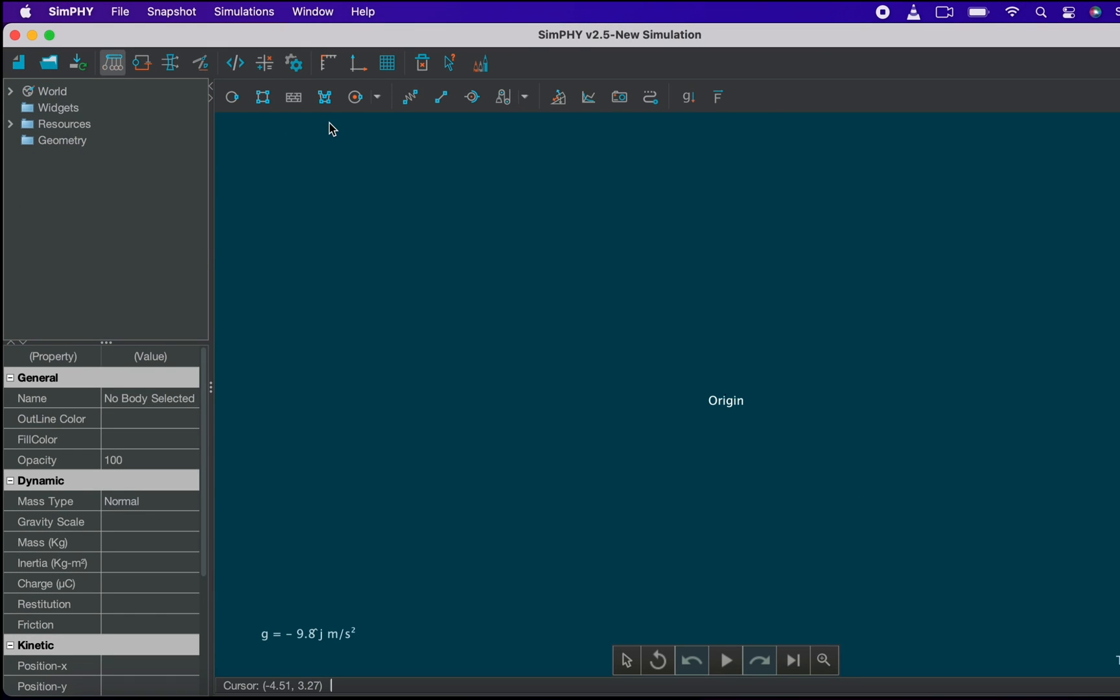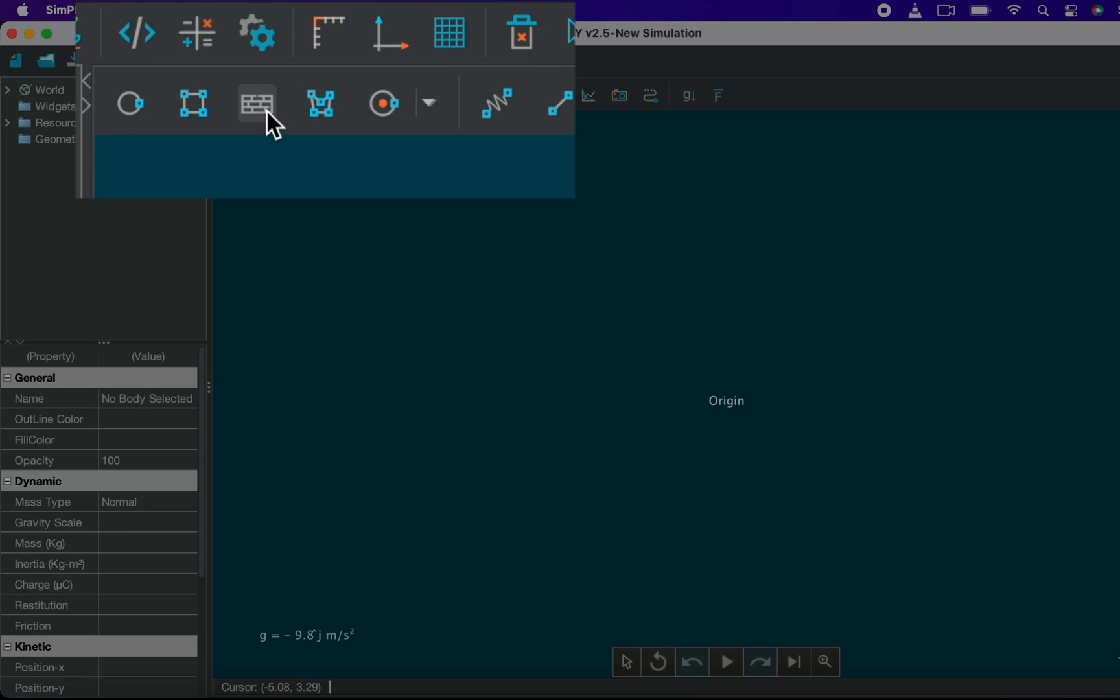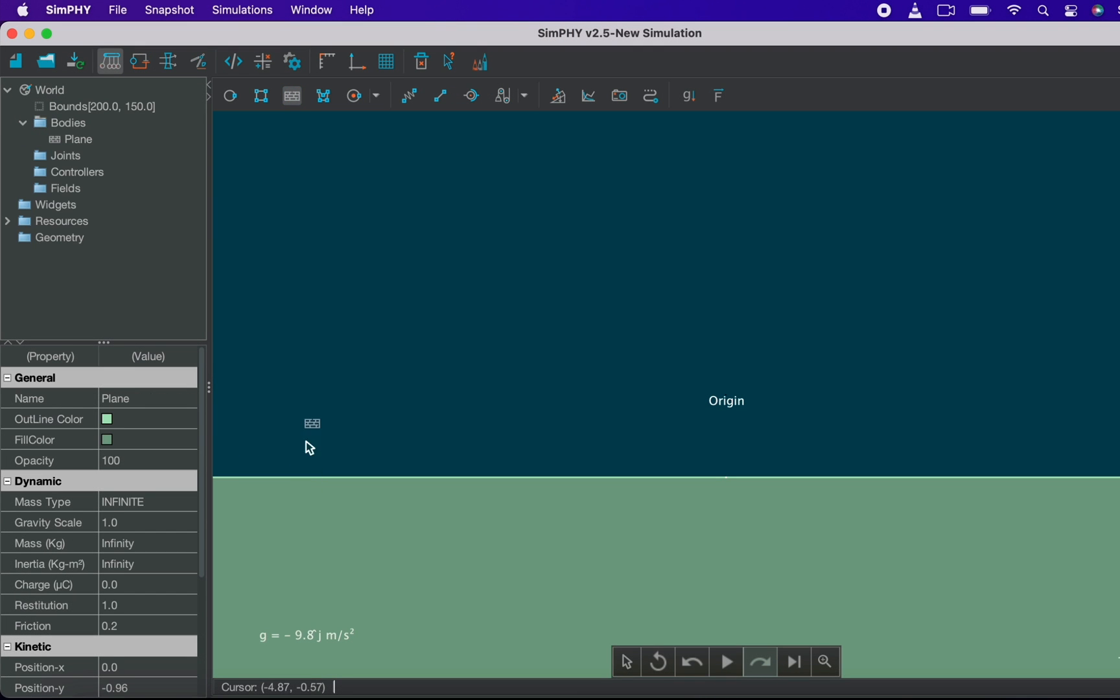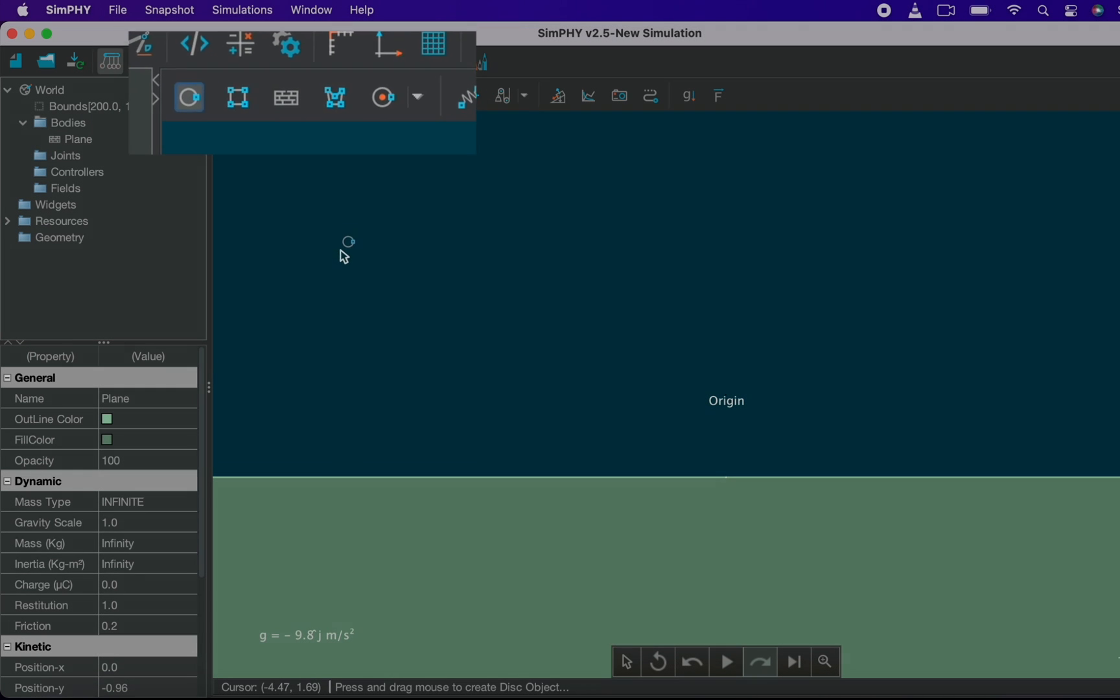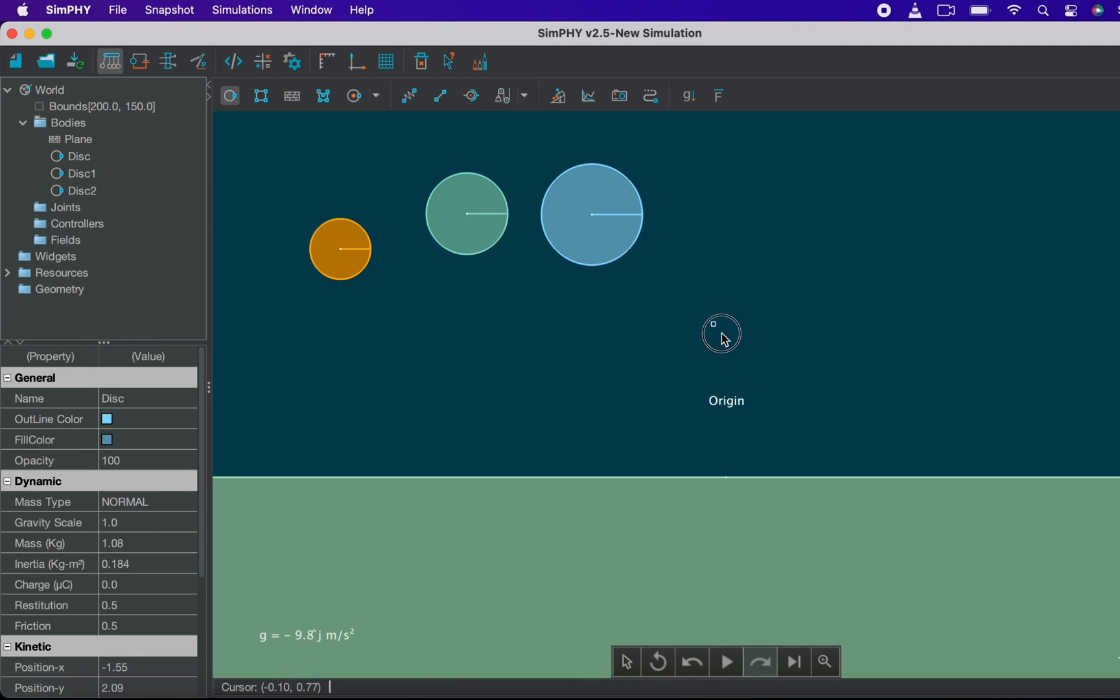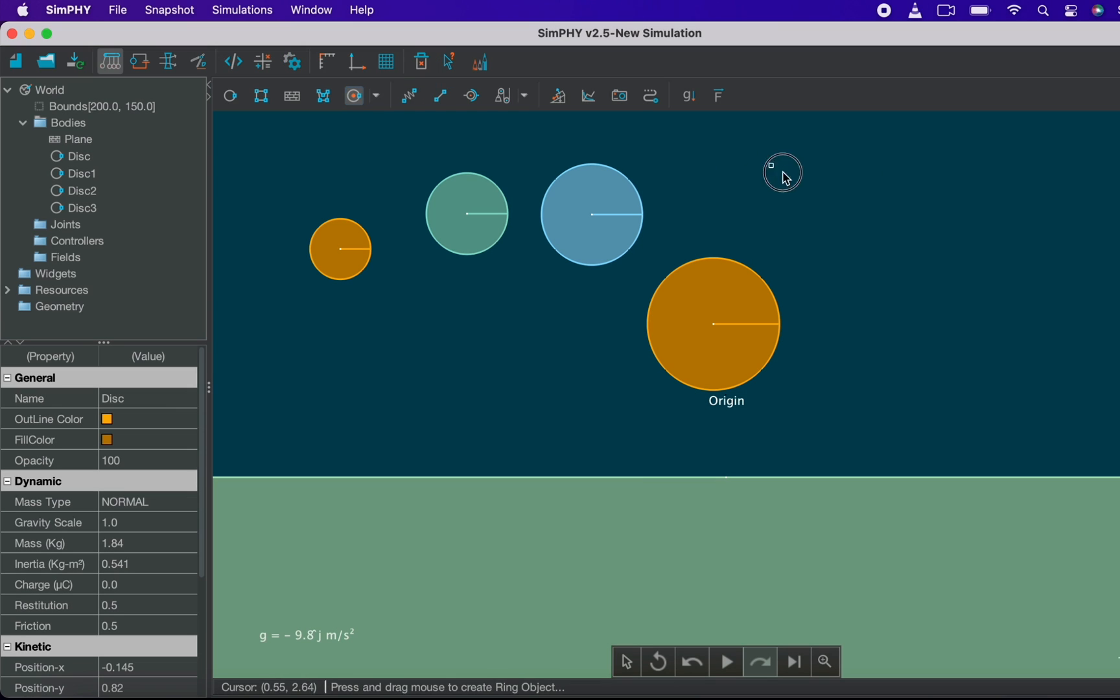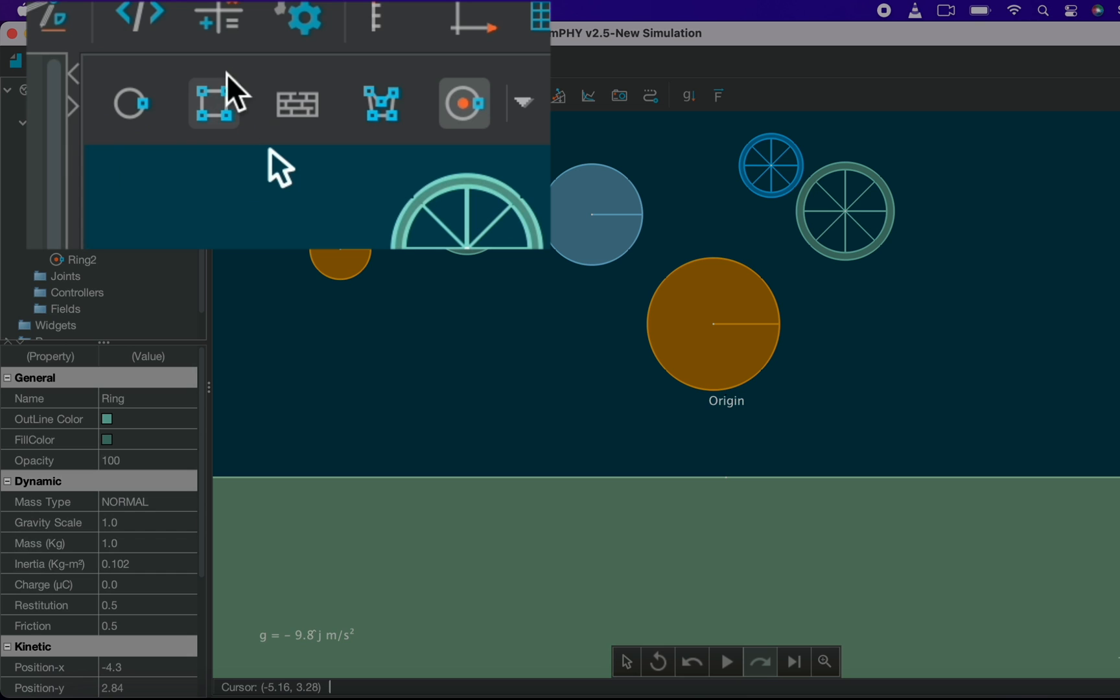Let's create a platform where all our bodies will lie. So for that click on the wall icon and drag the mouse to create a platform. Click on the disk icon then on any part of the world, left click and drag the mouse to create different sizes of disks. Let's create some rings following the same process. Let's create a few rectangles as well using the rectangle tool.